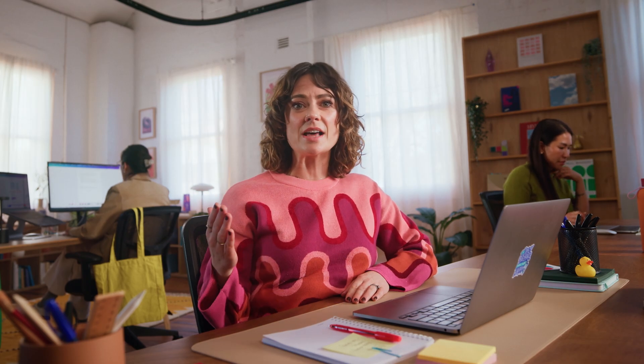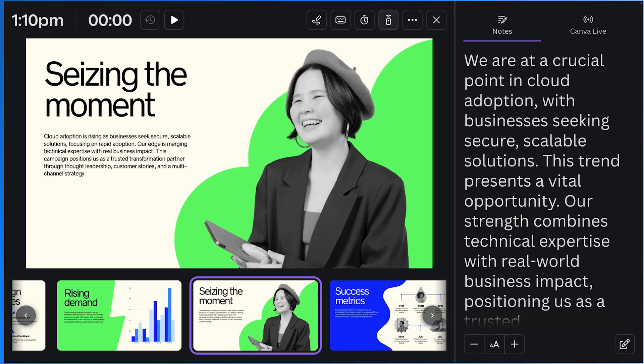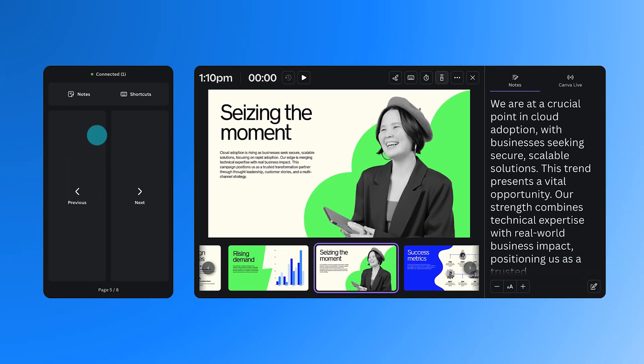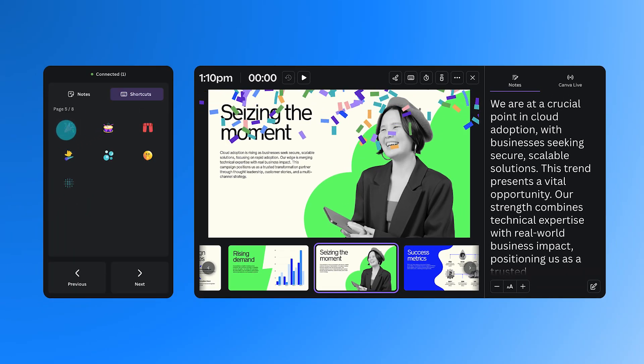In this lesson, you'll learn how to present with confidence using features like remote control, presenter view, Canva Live, and interactive moments like polls, animations, and even confetti.